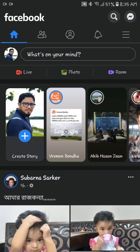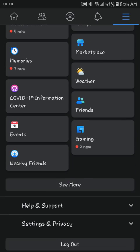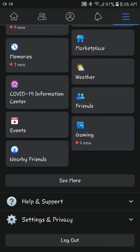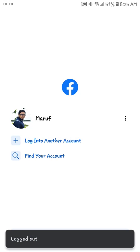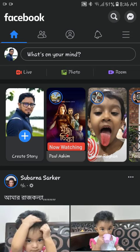How to log out of Facebook on a mobile phone. First, go to your Facebook account. From your Facebook account, tap on the three vertical lines for options, and click Logout at the bottom of the menu that appears. You will be logged out.